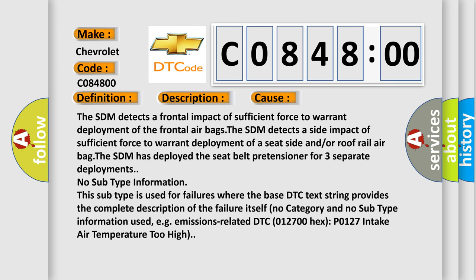The SDM detects a frontal impact of sufficient force to warrant deployment of the frontal airbags. The SDM detects a side impact of sufficient force to warrant deployment of a seat side and/or roof rail airbag. The SDM has deployed the seat belt pretensioner for three separate deployments.